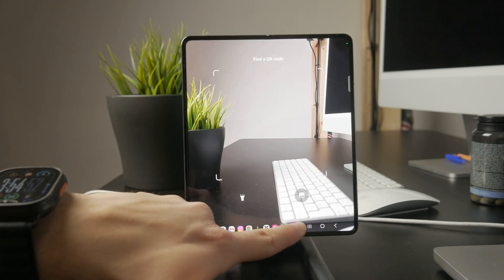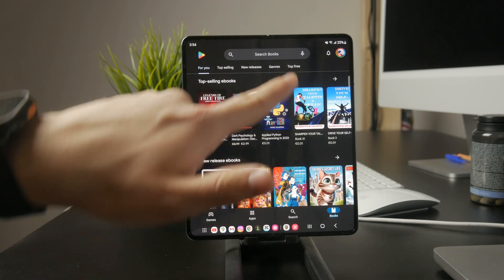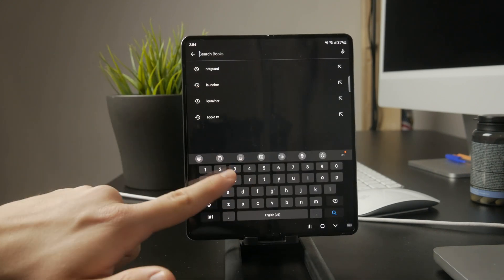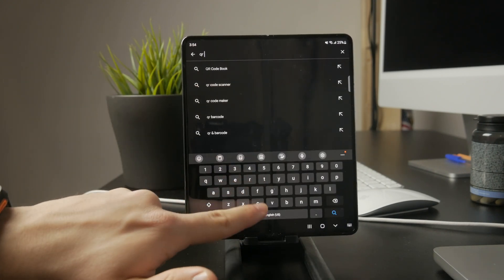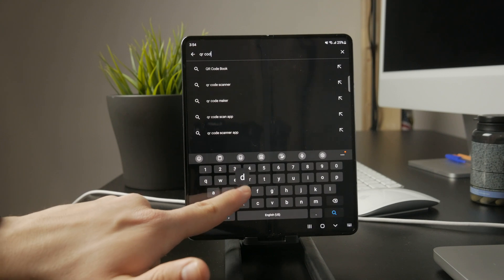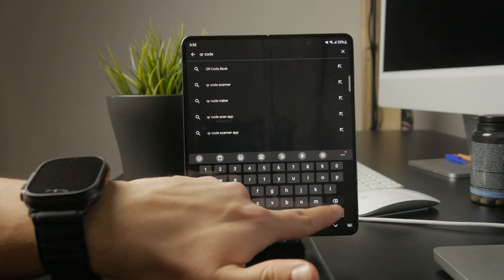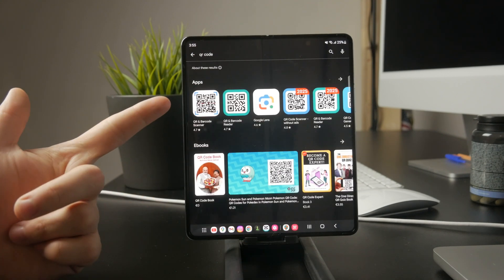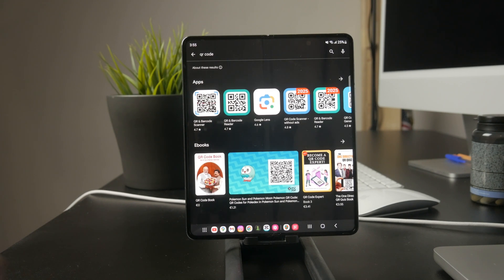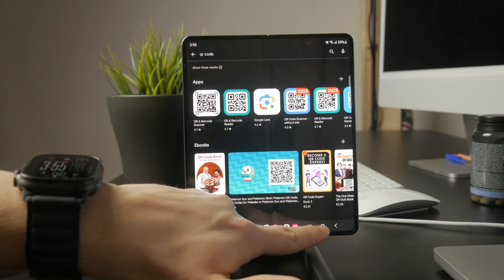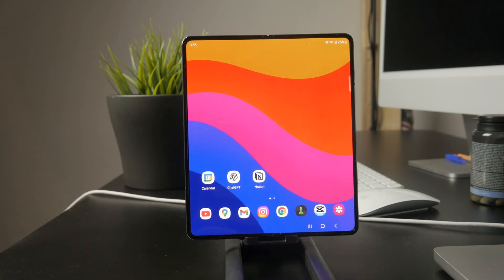If none of these methods work, you can always download a QR scanning app from the Google Play Store. There are plenty of free apps designed specifically for scanning QR codes, like QR code reader or barcode scanner. While most modern phones don't need a separate app for this, it's still a good option if your device doesn't support built-in scanning.